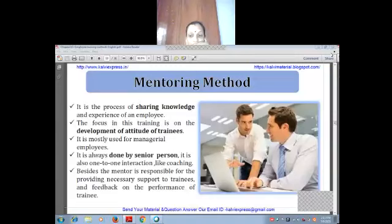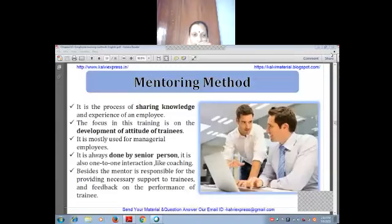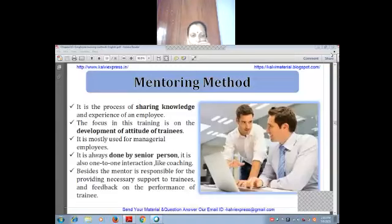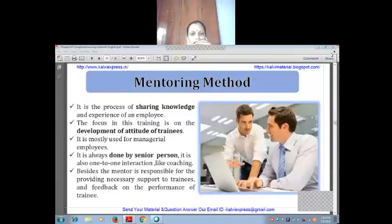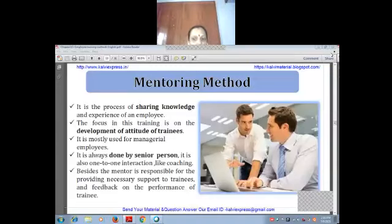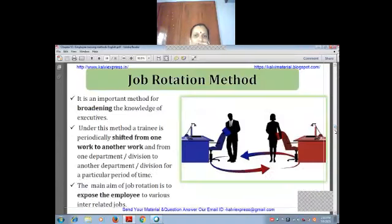The focus of mentoring is on the development of the attitude of the trainee — how they will behave, how they are performing, how they behave in a public place. It is always done by a senior person who shares experience. It is also a one-to-one interaction, like coaching. The mentor is responsible for providing necessary support and feedback on the performance of the trainee.